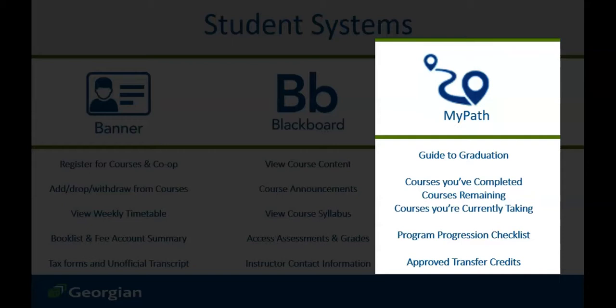Like a checklist of sorts, MyPath will show your program progression and even help determine your future course selections. When we think of MyPath, we can think of your guide to graduation.